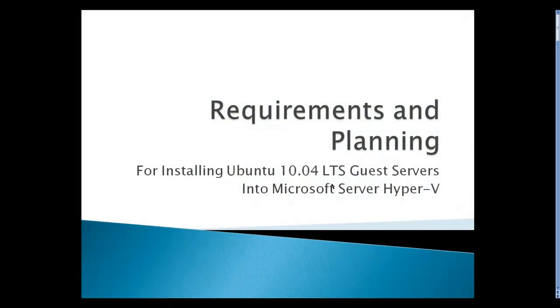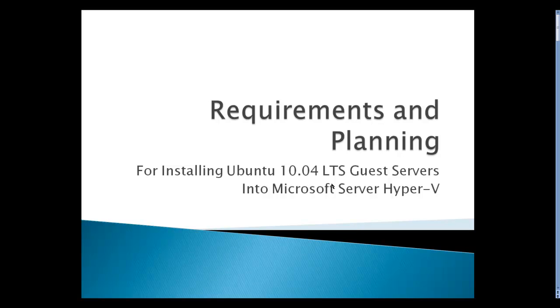In this section, I'm going to talk about some of the requirements and planning that you need to do in order to install Ubuntu 10.04 LTS into Microsoft Server Hyper-V. If you're familiar with installing servers into virtual machines, some of this information may be redundant and you can skip this section.